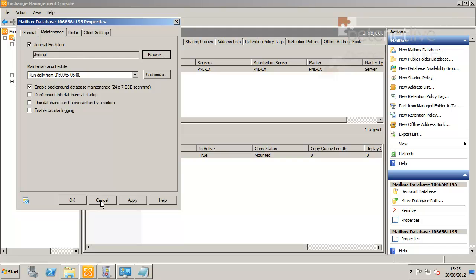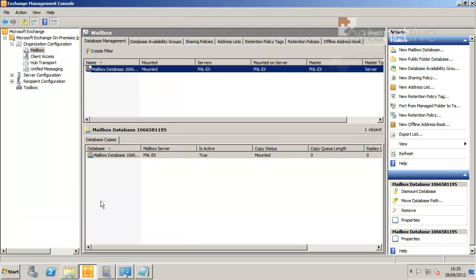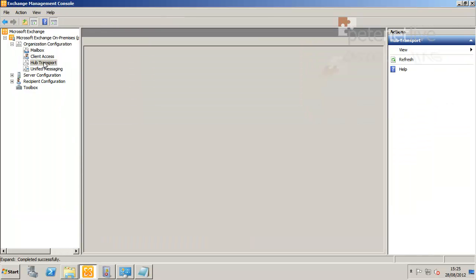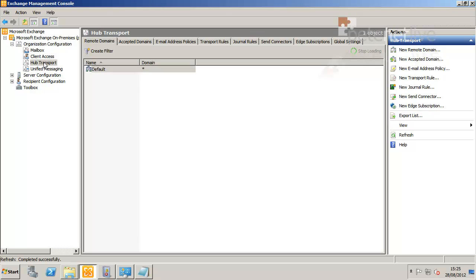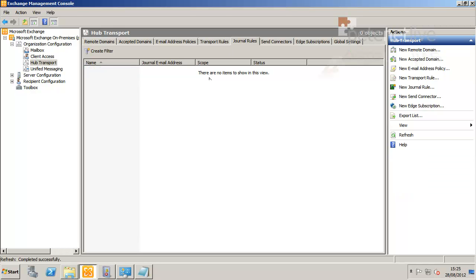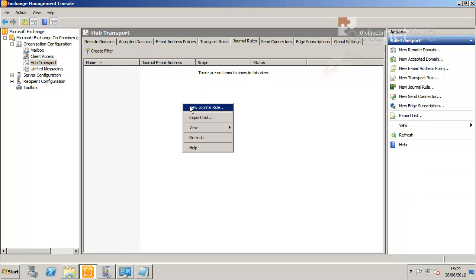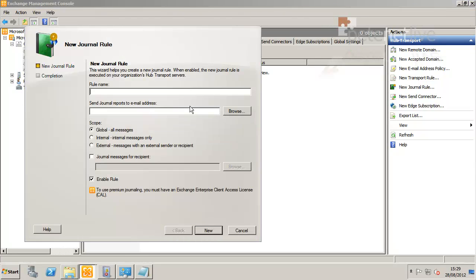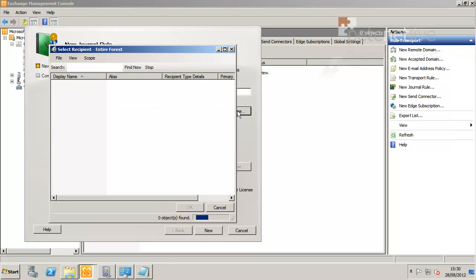I'm going to create journal rules. I'm just going to cancel out of there. Now if you go down to Hub Transport, you'll see there's a tab for journal rules. If you right-click there, create a new journal rule. I'm going to give the rule a name, and then I'm going to assign it to the user that I created earlier.